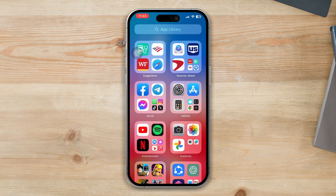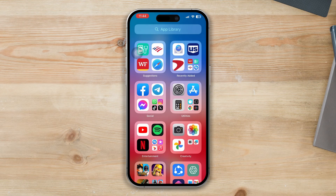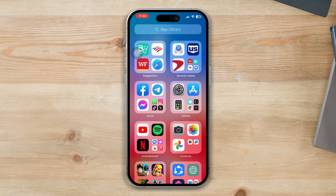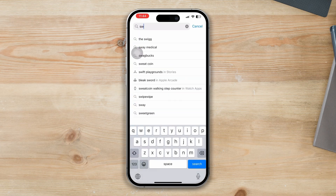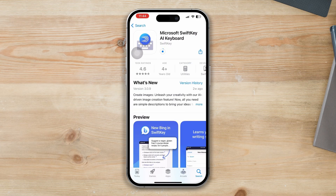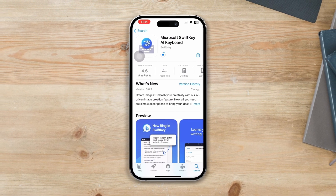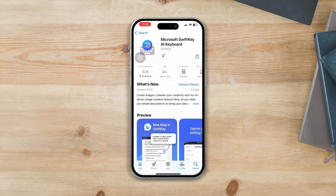If none of these steps work, follow the last process: reinstall SwiftKey keyboard. If the crashing or lagging issue persists, try uninstalling and reinstalling SwiftKey keyboard. Delete the app, then visit the App Store, search for SwiftKey keyboard, and reinstall it. After this process, your problem will be solved. If you still have any issues, please let me know in the comments section. Thanks for watching.